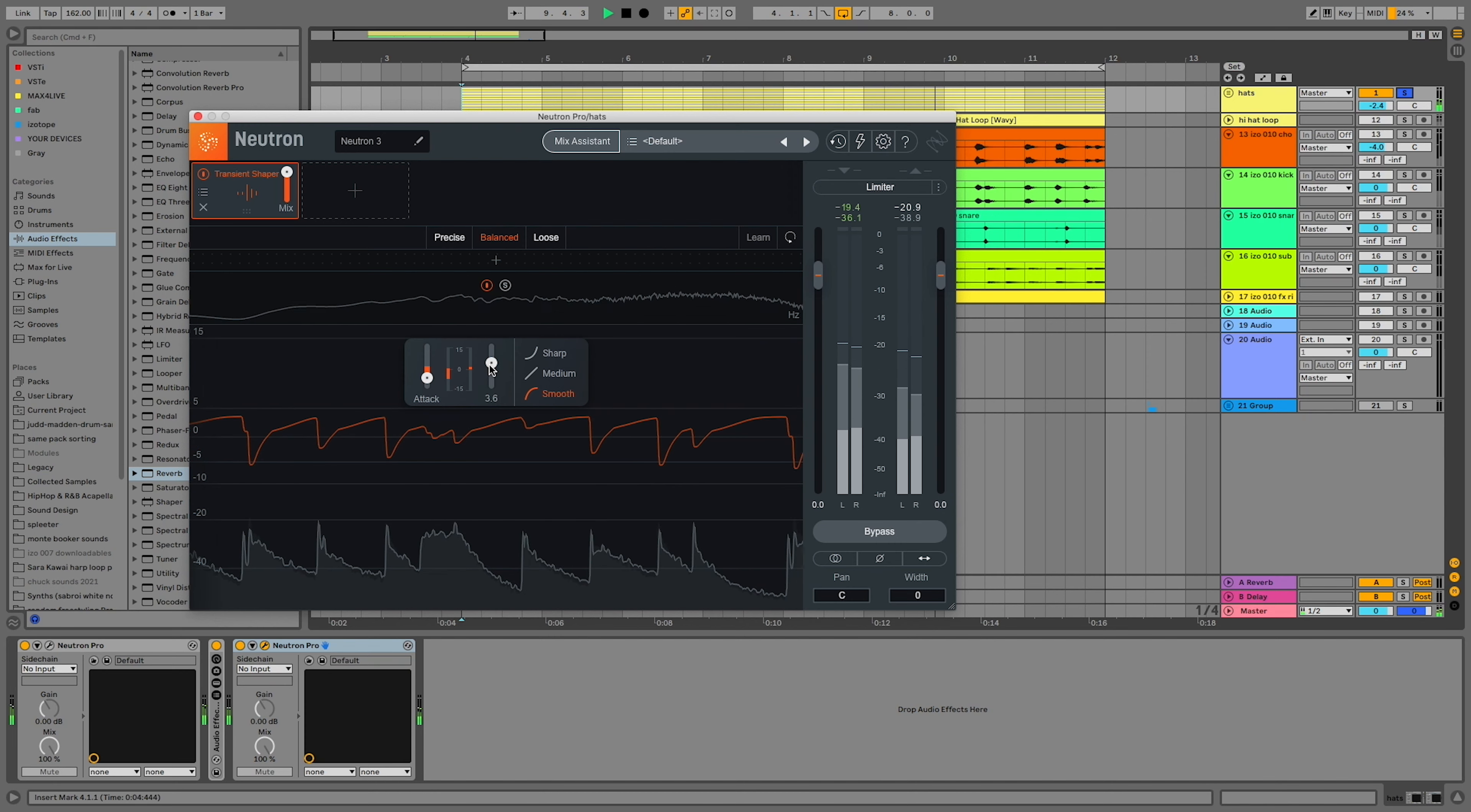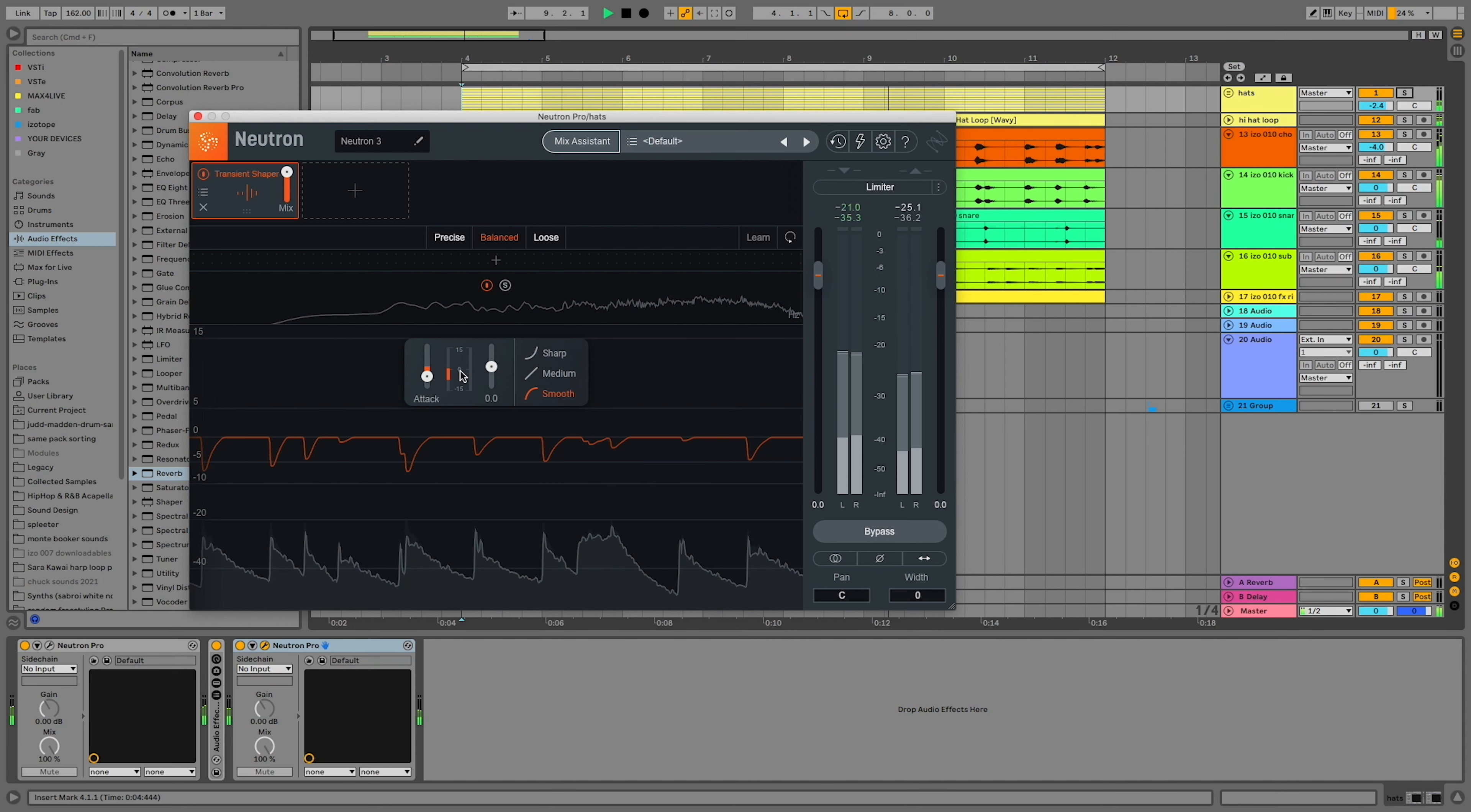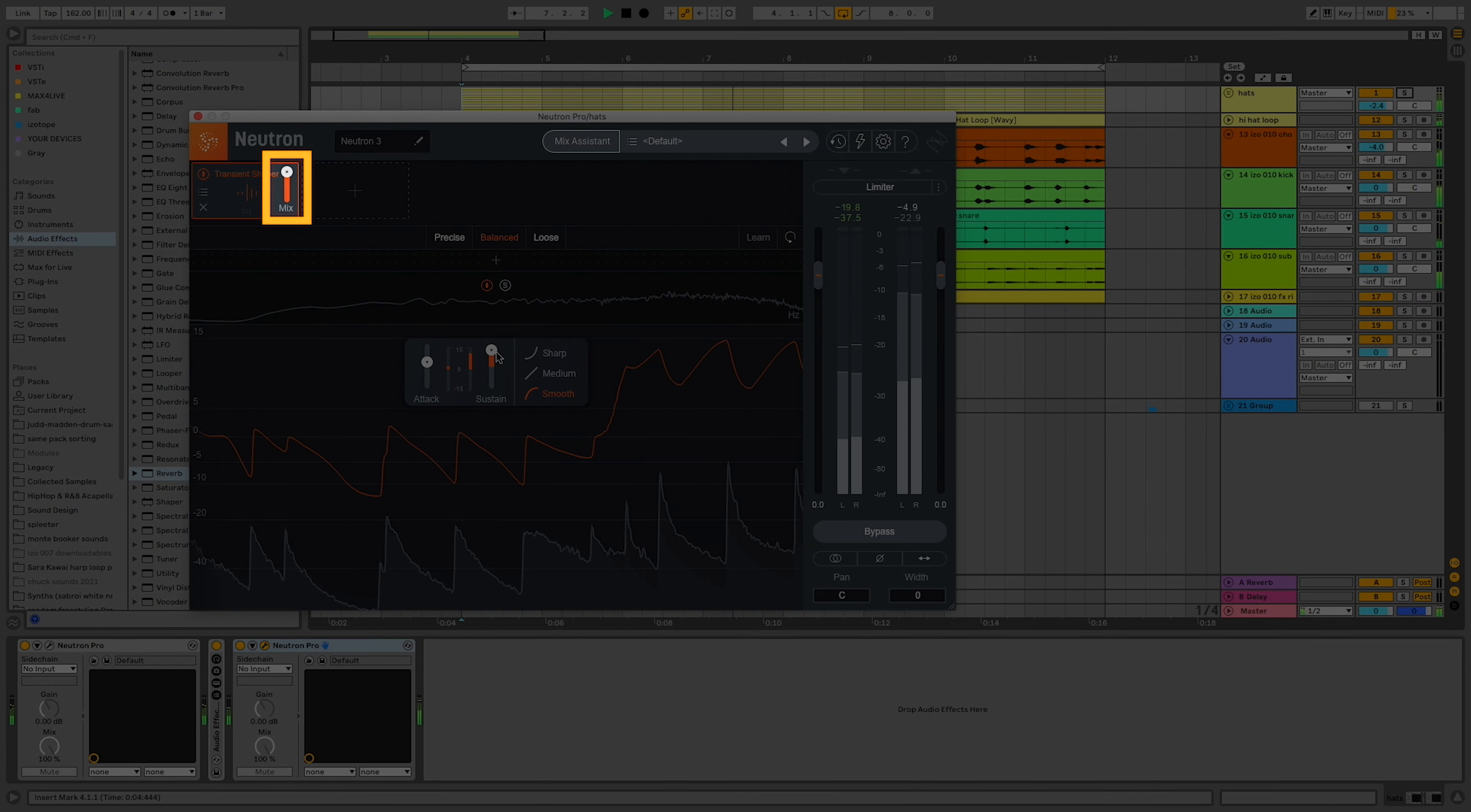For the best results, don't do this while the hi-hats are soloed. Change the settings while the song is playing. Even if you're pushing your transient shaper to the extremes, you can always use the mix slider to dial it back down into the mix.